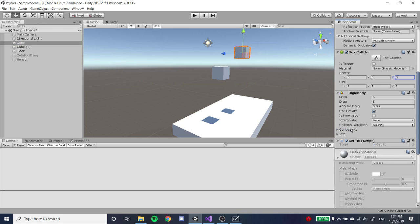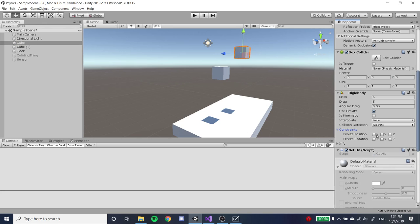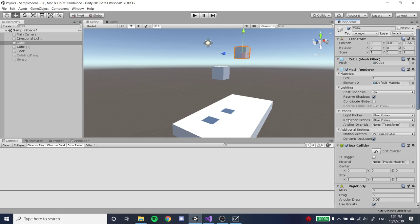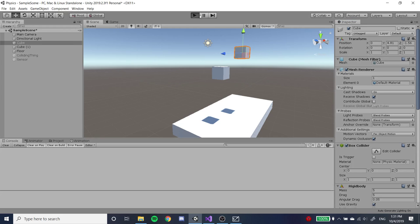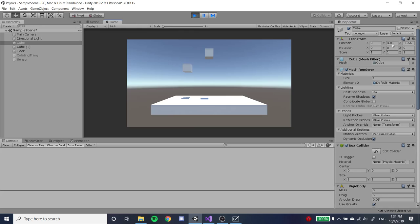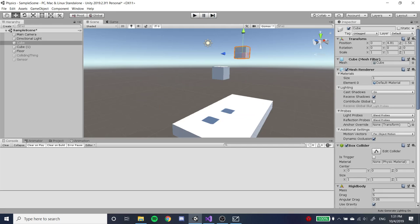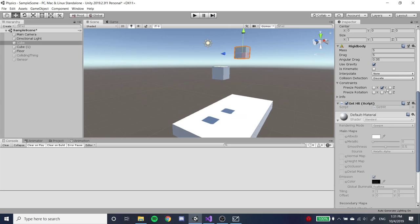There are constraints you can set: freeze position and freeze rotation. They freeze whatever they represent. If we freeze position Y, it causes the Y position of this cube to never change — you'll notice Y stays at 4.81 and it stays up floating there. Freezing rotation does the same thing for rotation.